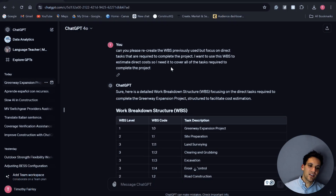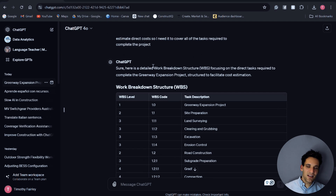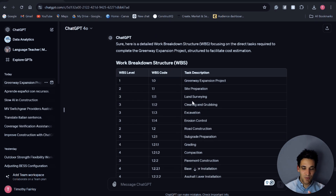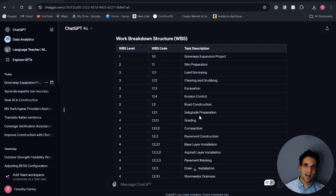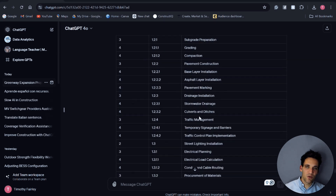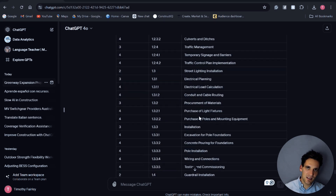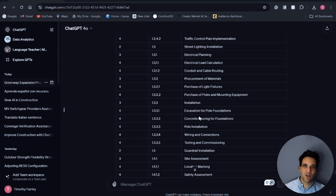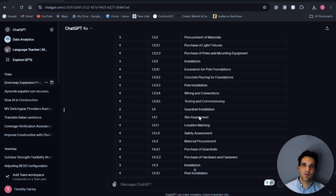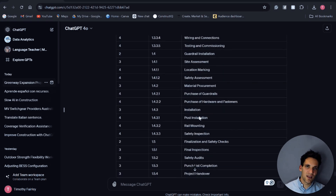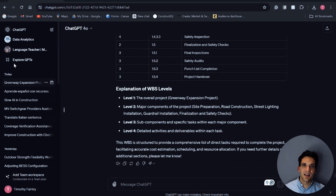In this example, I've asked ChatGPT to create a work breakdown structure for our project, but I've specifically asked it to focus on the direct cost activities — to exclude everything that's not a specific direct cost activity, meaning a task we need to complete to complete the project scope. And it's gone ahead and created this work breakdown structure.